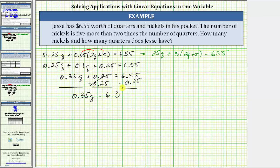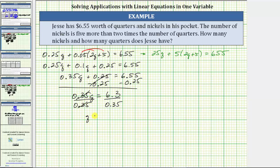The last step is to multiply or divide to isolate q and solve the equation. 0.35q means 0.35 times q. To undo the multiplication and solve for q, we divide both sides by 0.35. On the left, this quotient is 1, so we have q. On the right, 6.3 divided by 0.35 equals 18. So now we know the number of quarters is 18.